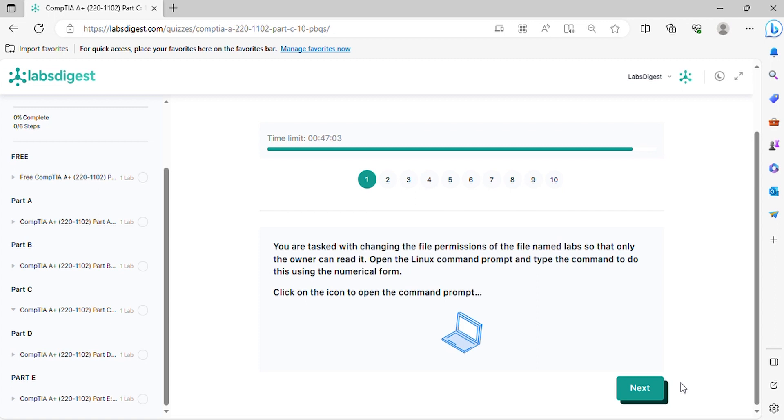Question 1. You are tasked with changing the file permissions of the file named labs so that only the owner can read it. Open the Linux command prompt and type the command to do this using the numerical form. Click on the icon to open the command prompt.